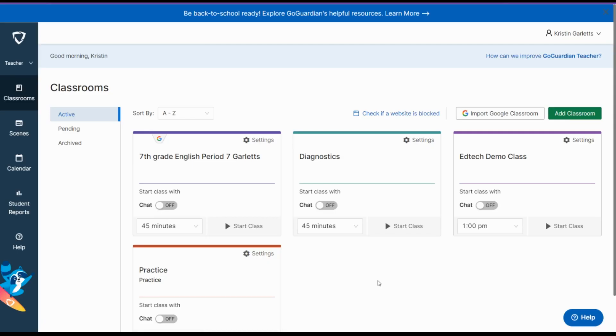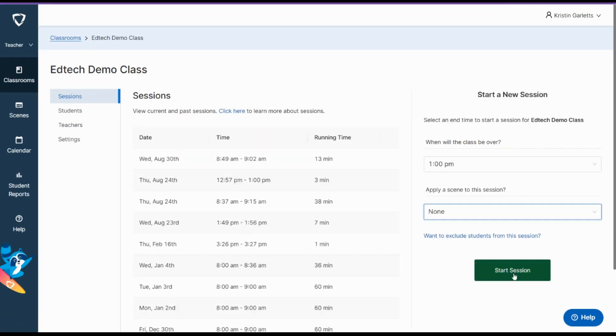Doing a quick SEL temperature check with your students has never been easier. Go to GoGuardian.com, open up your class, start your session or have it start automatically.